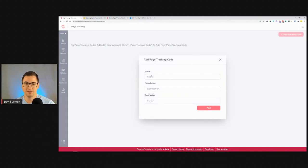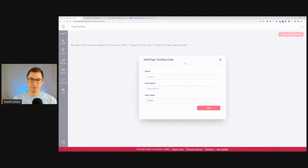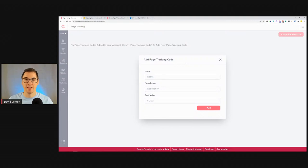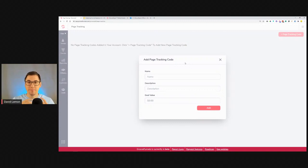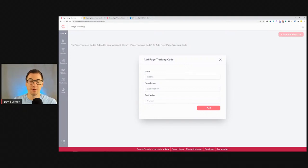What exactly is page tracking? It just asks for a name, description, and goal value. Think of it like the thank-you page pixel in Facebook — a tracking code you put on your thank-you pages to track how many impressions and signups came to that page. When you're selling a product and want to see how many people visited and how many purchased, you put this code on your thank-you page. Since someone had to go through the checkout page first to land there, you know they purchased.